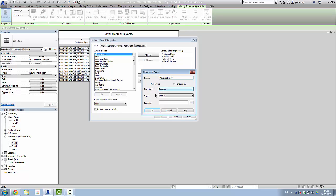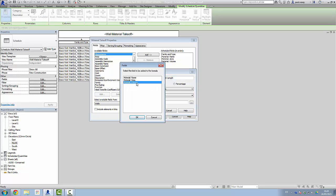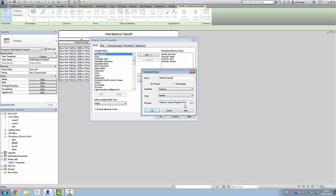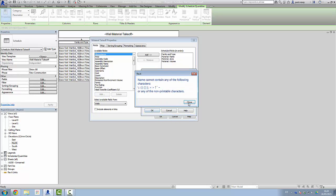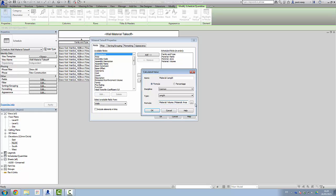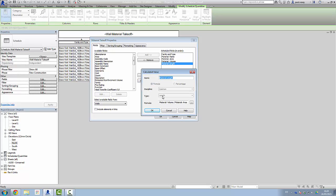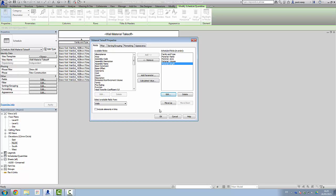It's going to be based on a formula, discipline common. The formula I'm going to use is volume divided by area. When calculating this, it needs to be set to length — if you try to set it to anything else it's going to get upset. So material length goes in, no non-printable characters, and click OK.